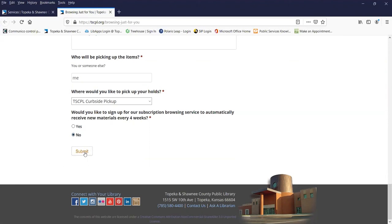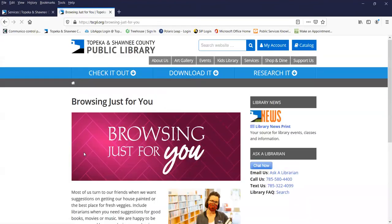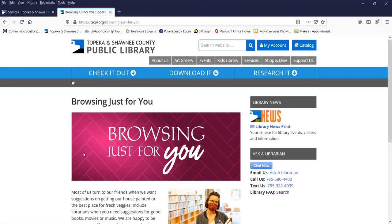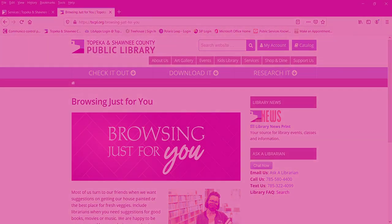I'm going to hit submit. What will happen next? We will email you and we'll let you know when your items are ready for pickup. If you want any more information, just give us a call at 785-580-4400, or you can look us up at our website tscpl.org. Thanks!